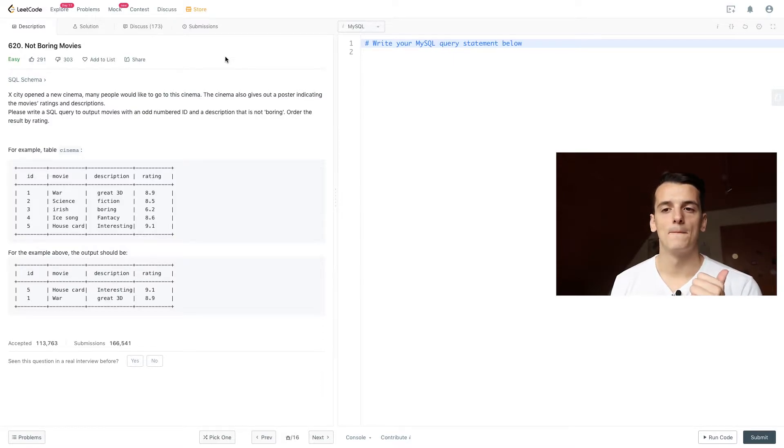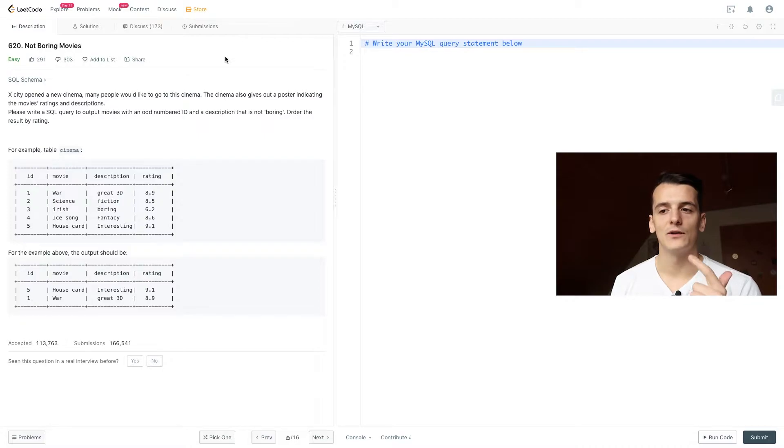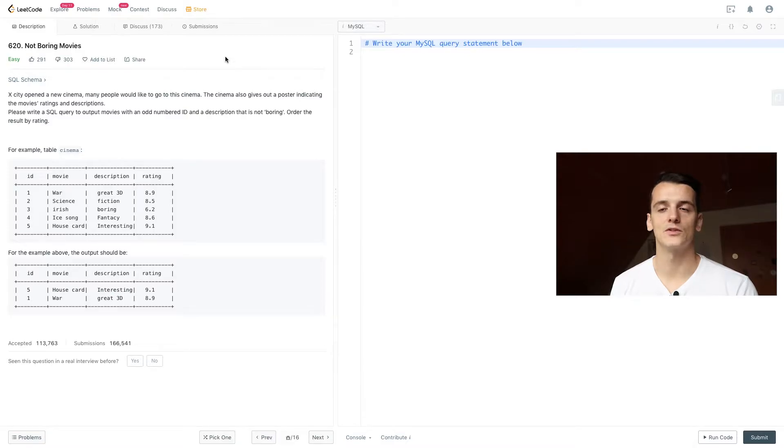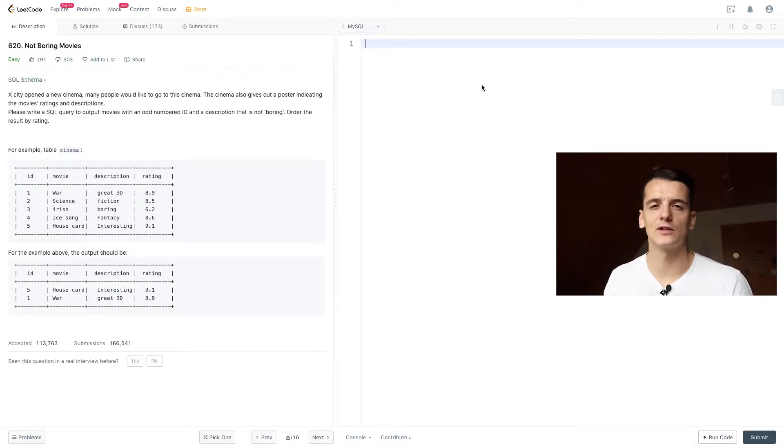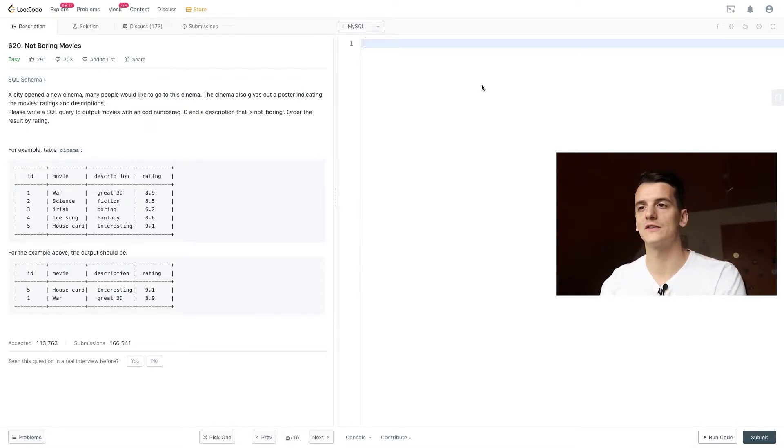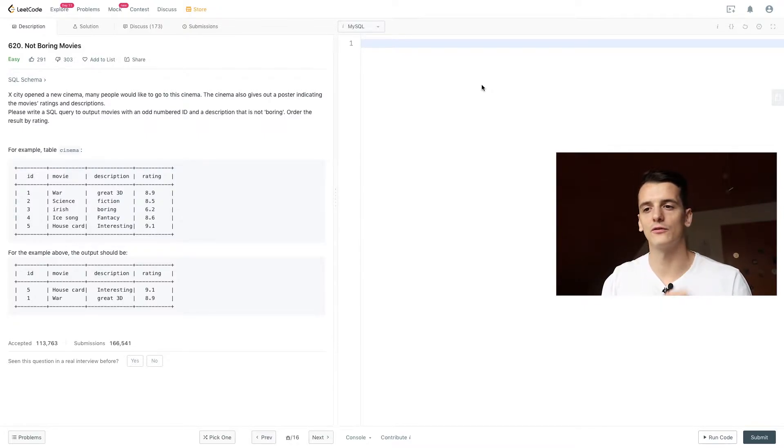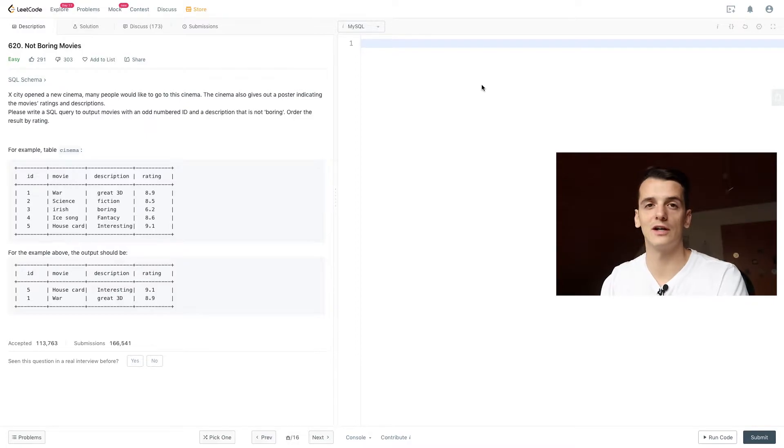So we output movie with ID 5 and 1 because they are not boring and they have an odd ID. So let's get into it. Let's start writing some code and also keep in mind to order by the result in the end because that's why ID 5 showed up before ID 1 because movie 5 has a higher rating.